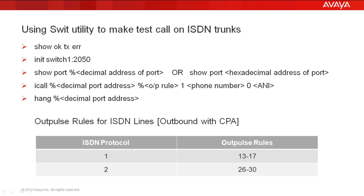If you want to send any CLI, you use space 0 space any number. Then to hang up the call, you use hang space percentage the port address.